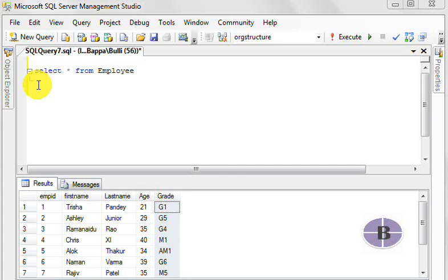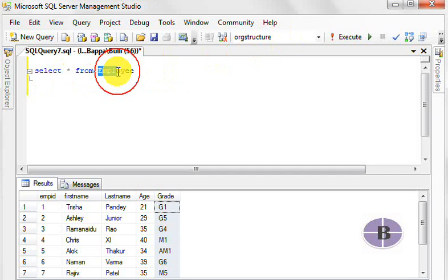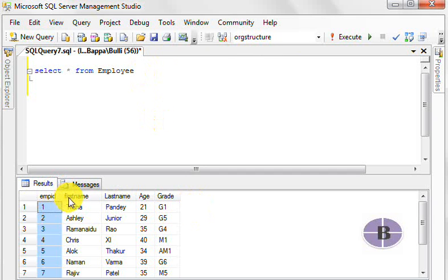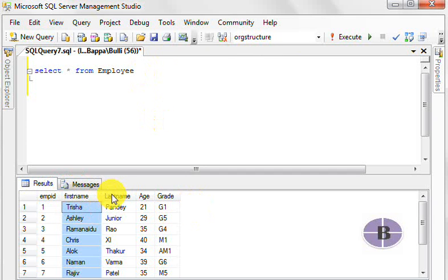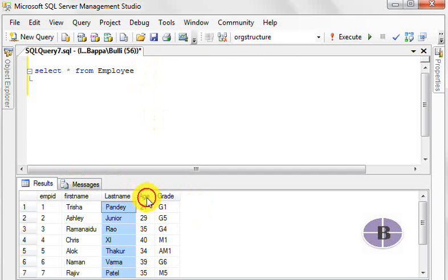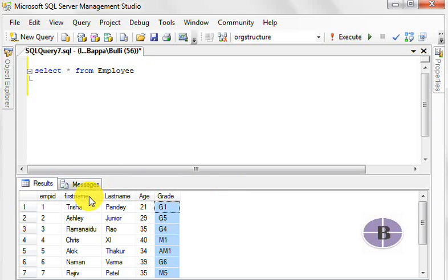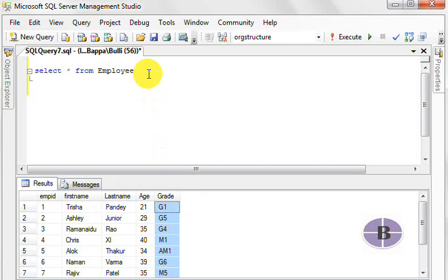Here you can see that in this database org structure we have our table called employee. In this table employee, we have employee ID, first name, last name, age, and grade. We would also like to have the salary of the employees displayed. We're going to look at how to add a new column in a table.